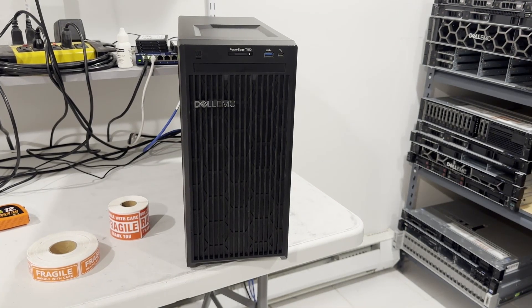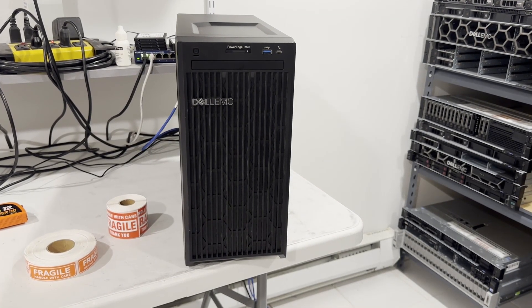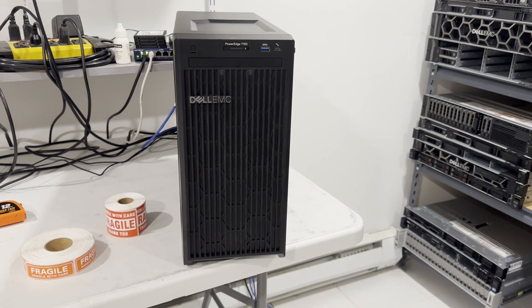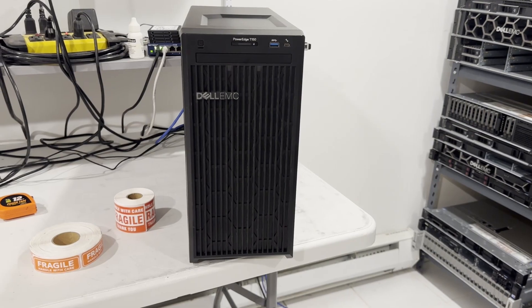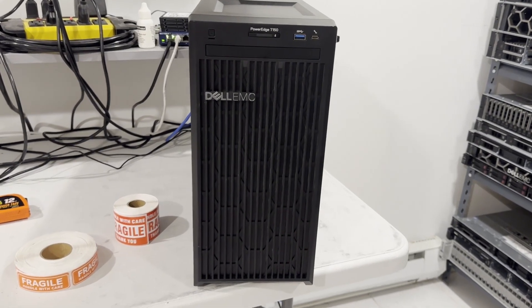Today, we'll be taking a brief look at the Dell PowerEdge T150, Dell's latest entry-level tower server.